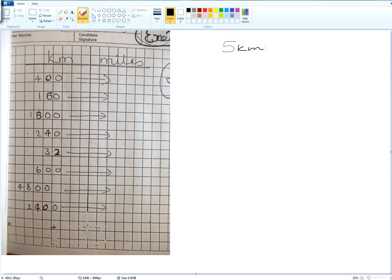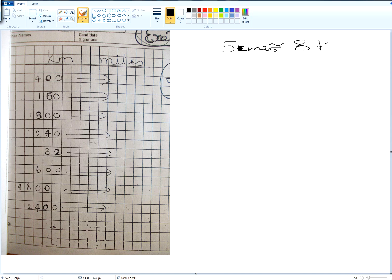So we say five miles is approximately how many kilometers? Eight. Eight kilometers.